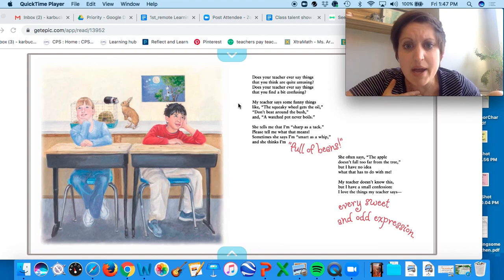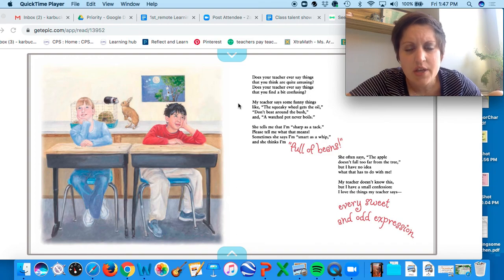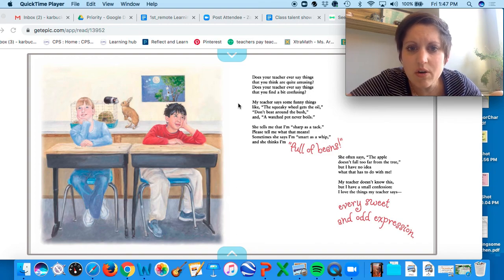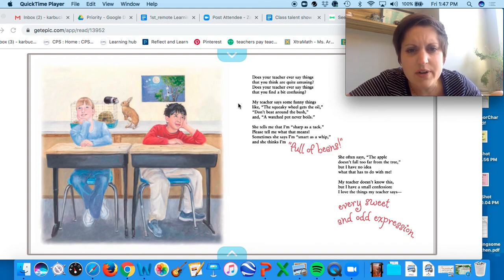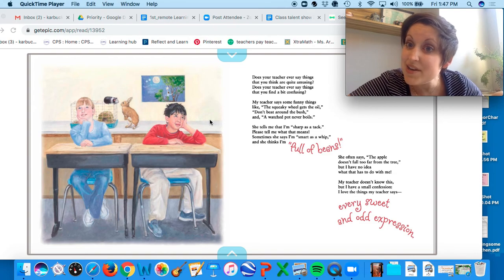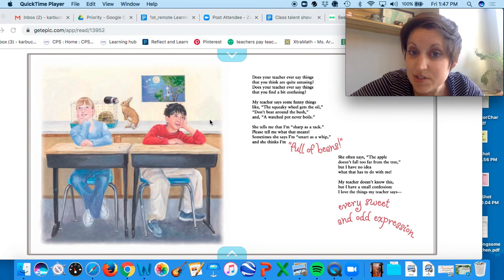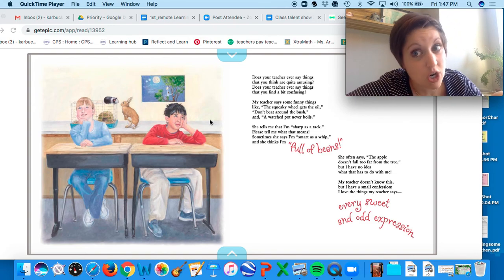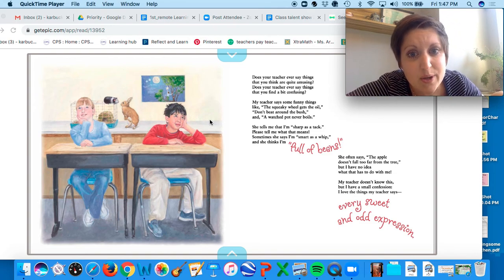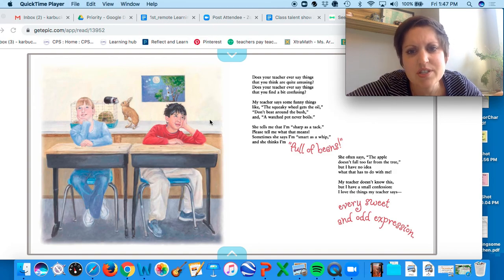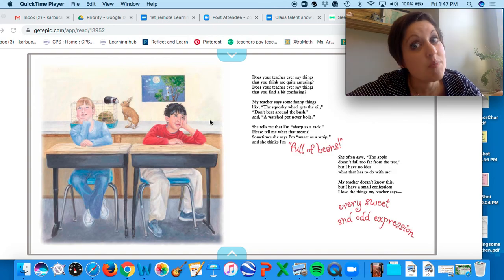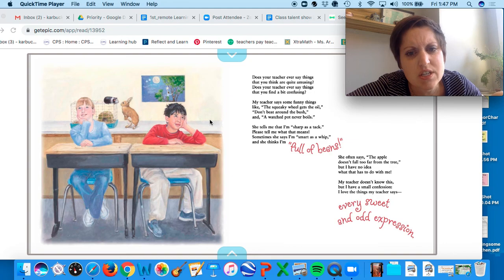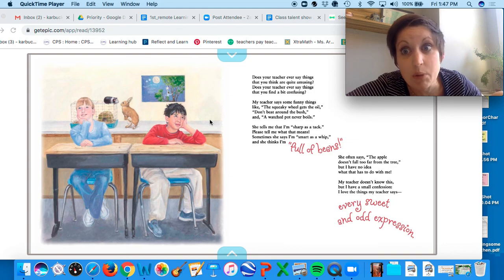My teacher says some funny things like: the squeaky wheel gets the oil, don't beat around the bush, and a watched pot never boils. She tells me that I'm as sharp as a tack. Please tell me what this means. Sometimes she says I'm as smart as a whip, and she thinks I'm full of beans.